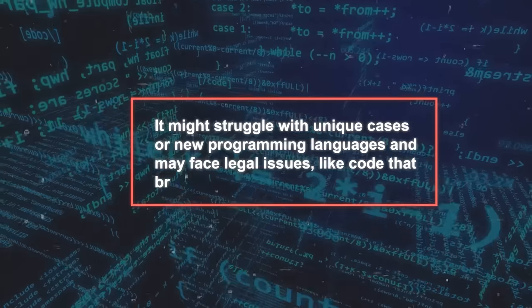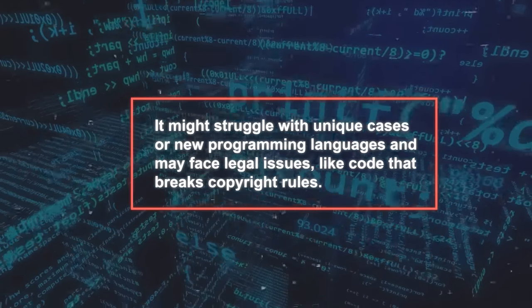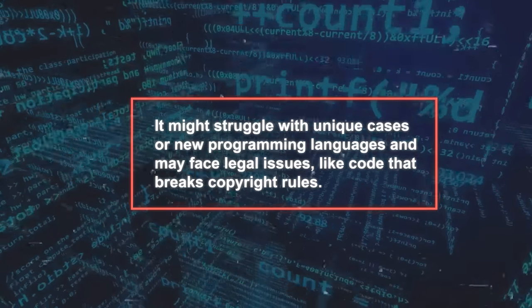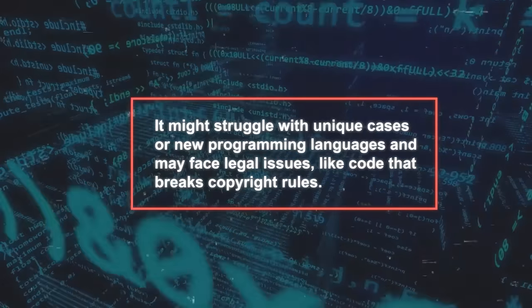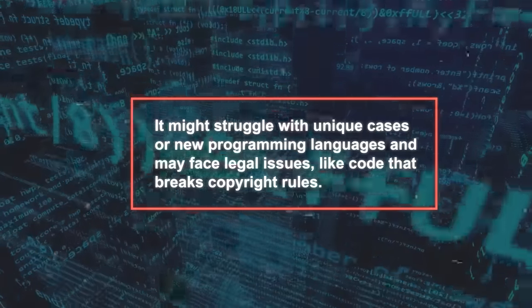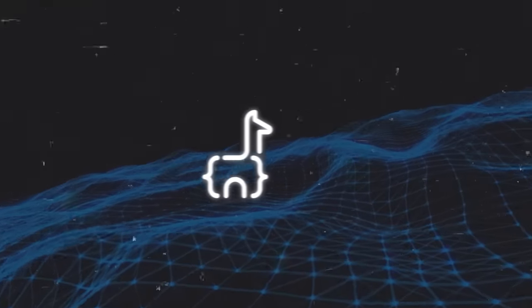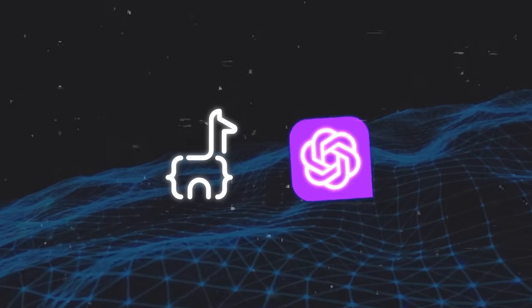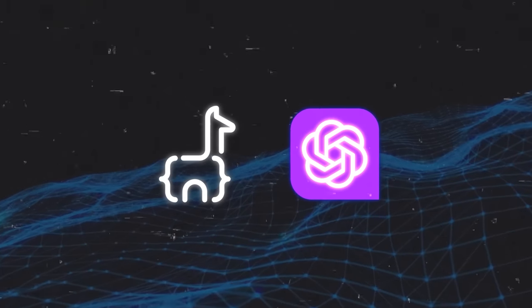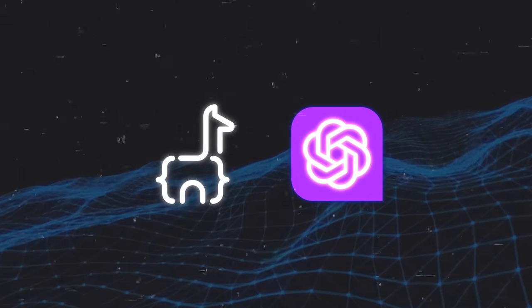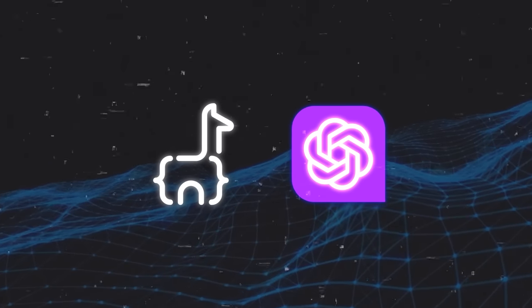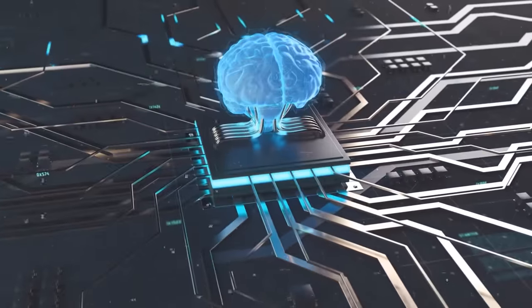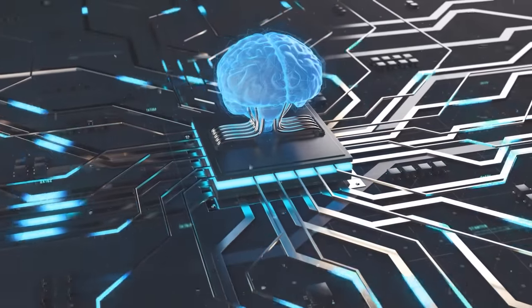It might struggle with unique cases or new programming languages and may face legal issues, like code that breaks copyright rules. There's also competition. Tools like GPT-4 or others optimized for specific coding tasks might challenge CodeLama. To stay relevant, it needs to keep evolving.